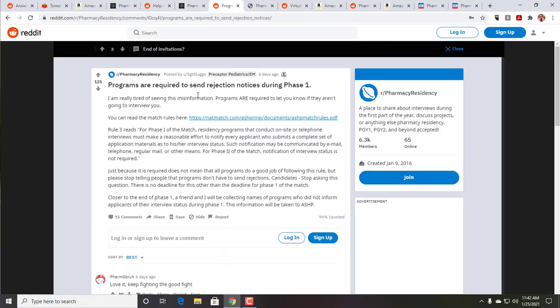Okay. Sergeant Sluggo, let's see, pediatric, preceptor, pediatrics and emergency medicine. Programs are required to send rejection notices during phase one. So this is kind of a little frustration with what some Redditors have put up about not needing to send rejections. So yes, programs are required to let you know if they aren't going to interview you. And yes, but the question is, like, are you going to get in trouble? So this is kind of the whole problem with the masks and COVID is that, all right, well, you can tell people to wear masks, but what's the penalty for not wearing a mask? So for phase one, what is the penalty for not sending a rejection?